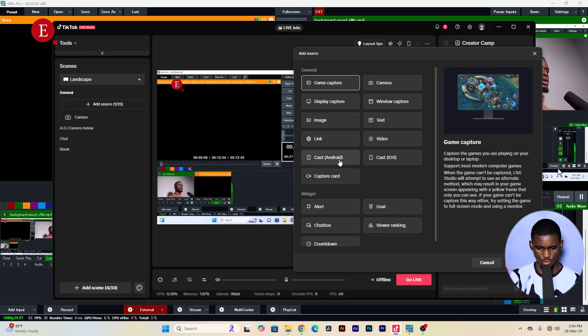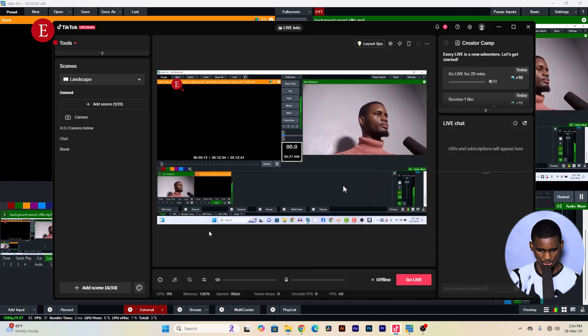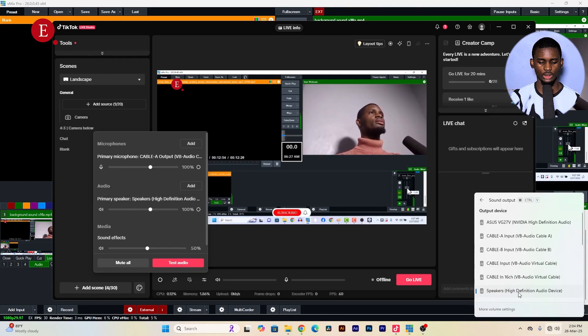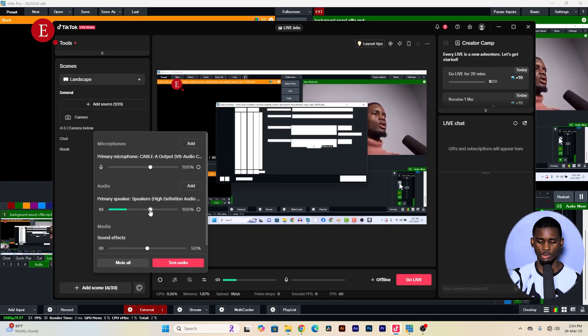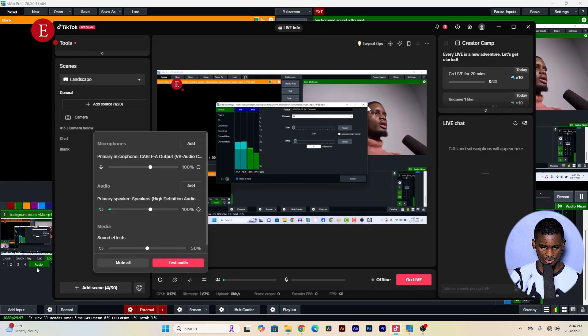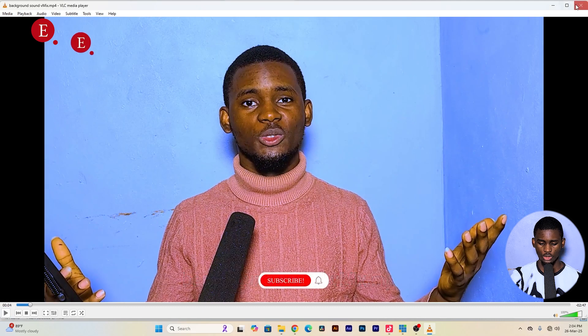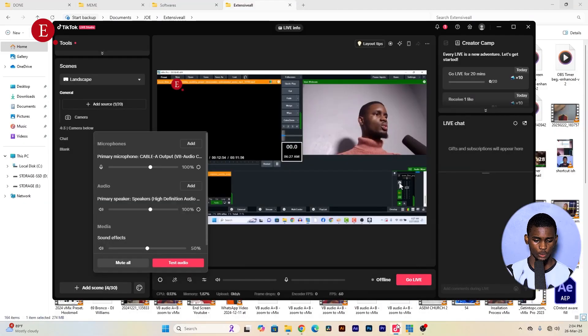For audio, go to the Audio Mixer. You'll want to turn off the 'Primary Speaker,' because it captures everything playing on your system — from vMix, your video player, or anything else. This is why some streamers accidentally broadcast notification sounds. Just like in OBS, you can turn off the desktop audio. Turn off the primary speaker so no unwanted system audio goes out on TikTok.